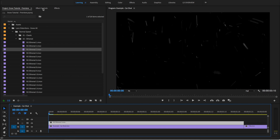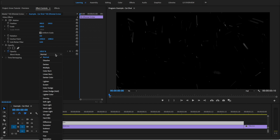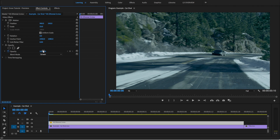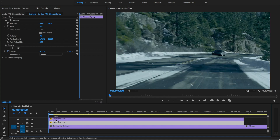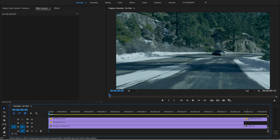Then we'll go to the Effect Controls panel and set the Blend Mode to Screen. Since this is a 4K clip on a 1080p timeline, we'll scale the effect down a bit. We'll also bring the opacity down, and duplicate the effect and slide the edit over so we can have a few more particles.